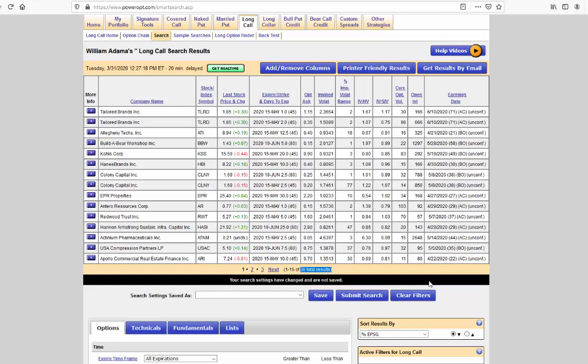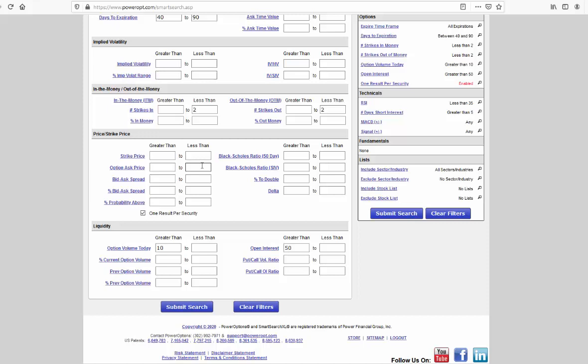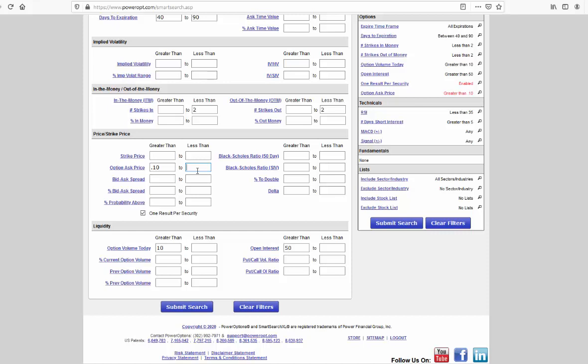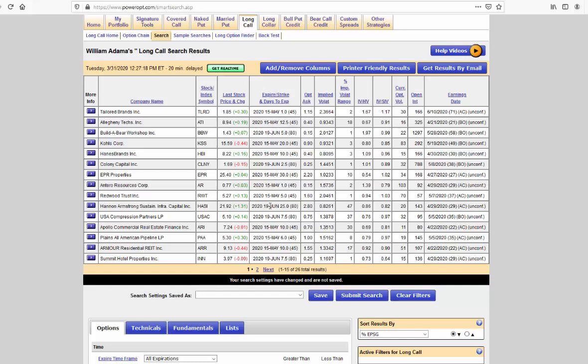Once more, however, we do see some duplicates here for tailored brands, Colony Capital, and a couple of others. So let's go ahead and take care of that. We're going to go ahead and use the one result per security. And of course, we could put in a limit to the ask price to say, hey, I want something that's maybe 10 cents or more, not too far out of the money, but I don't want to pay more than maybe $4 per contract. Just another way to filter it down further. Let's go ahead and submit that. And okay, now we're down to 26 results here. Nice, manageable lists of long calls with that lower RSI and that higher days to short interest as well.